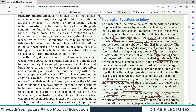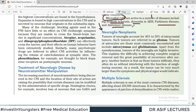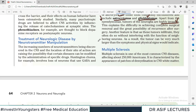Tumors of neuroglial cells are very common — they account for about 40 to 50 percent of intracranial tumors. These tumors are called gliomas. Tumors of astrocytes are the most commonly encountered and include astrocytoma and glioblastoma, which are very common CNS tumors. Apart from ependymomas, which arise from ependymal cells, all other glial tumors are highly invasive and therefore very lethal.